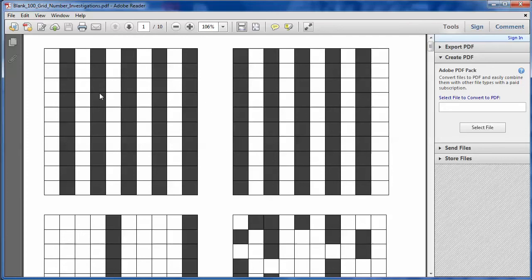And some of them are pretty obvious. So you might look at this and conclude pretty quickly that this is all the even numbers shaded, and perhaps that's all the odd numbers shaded.